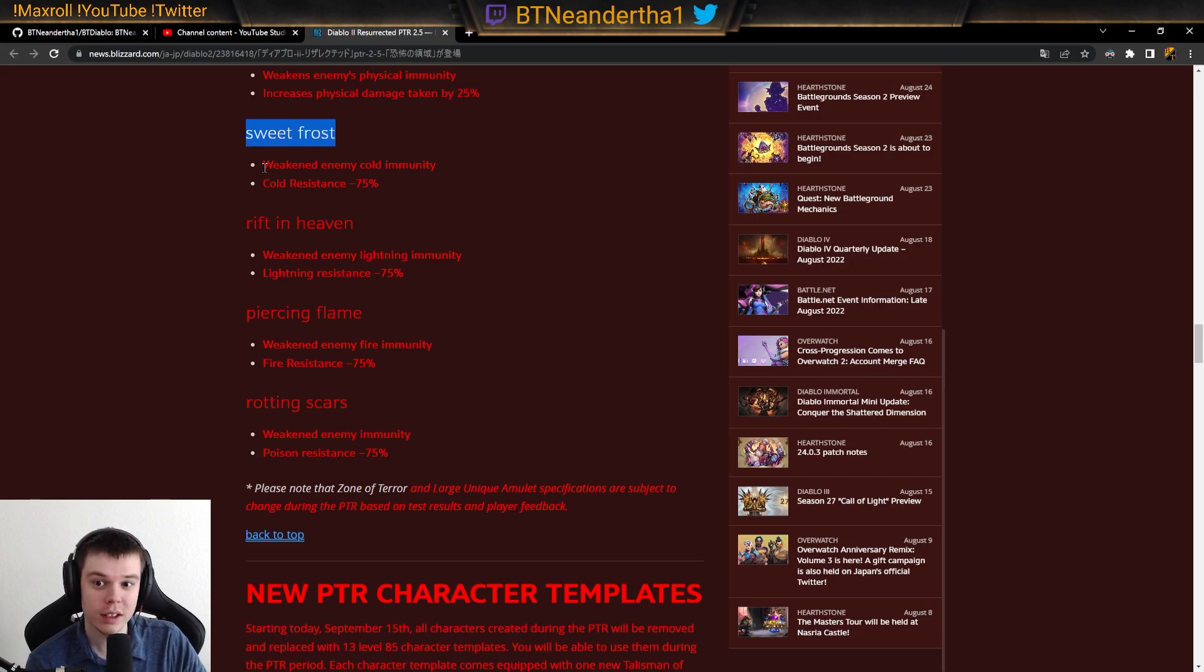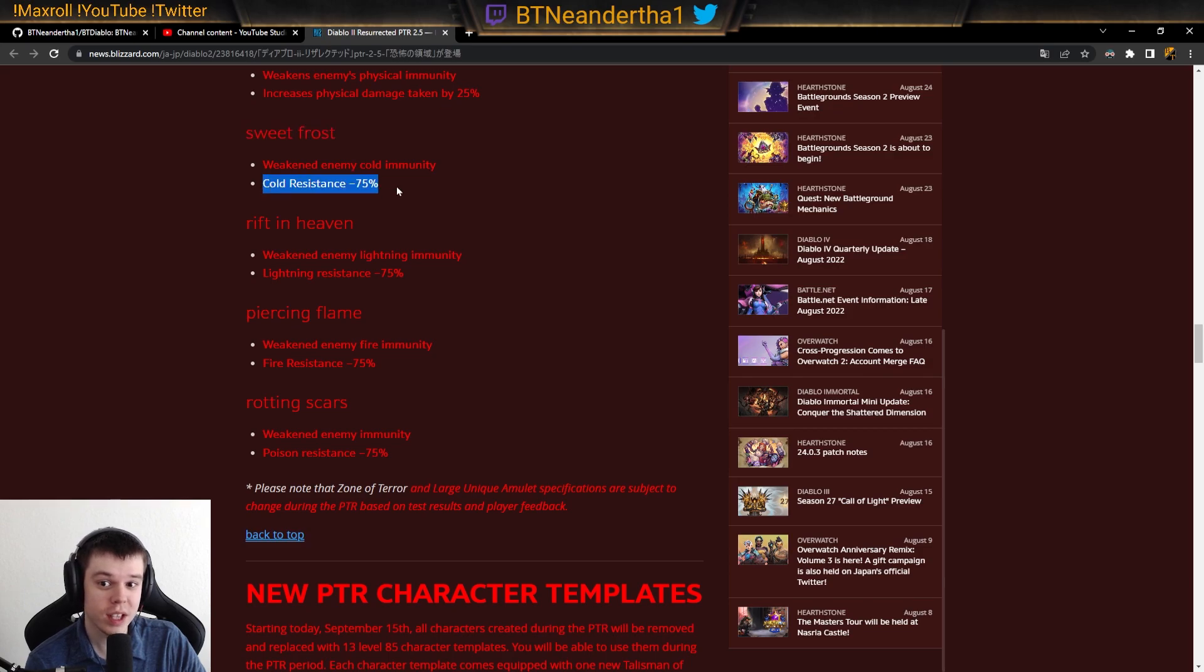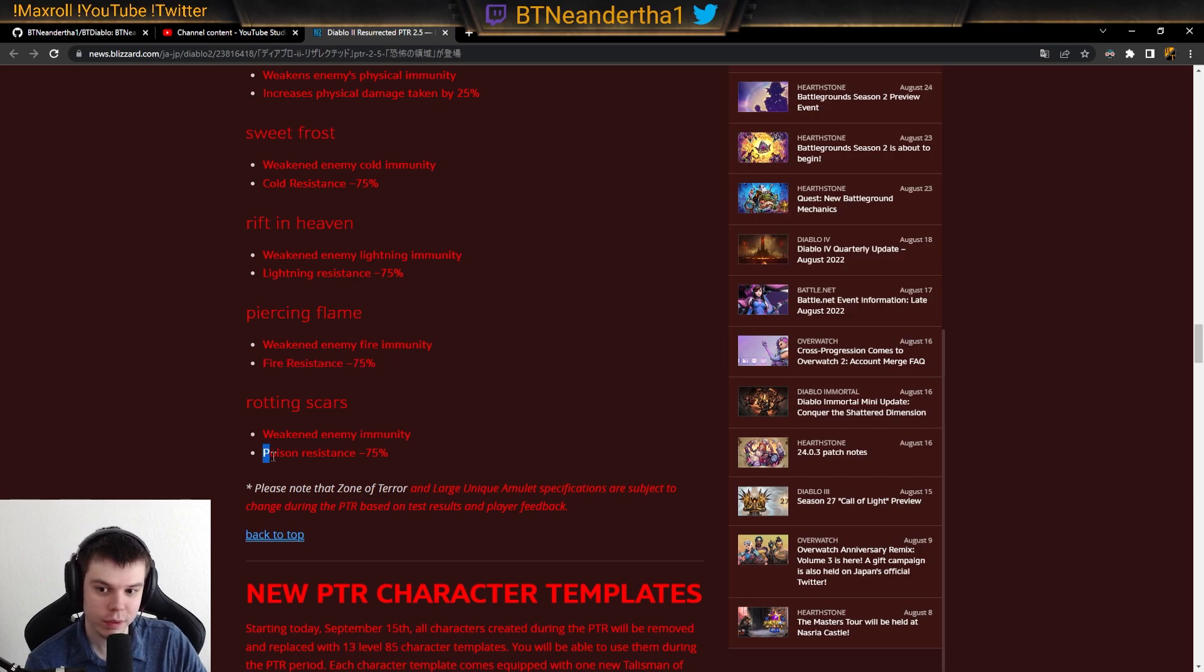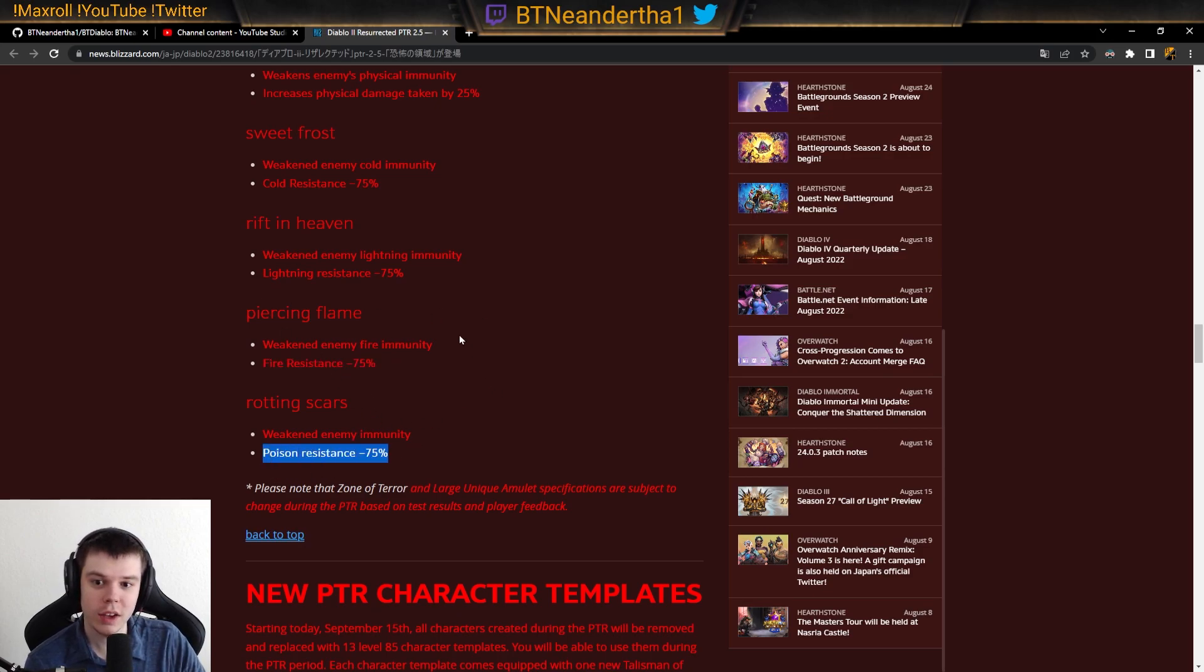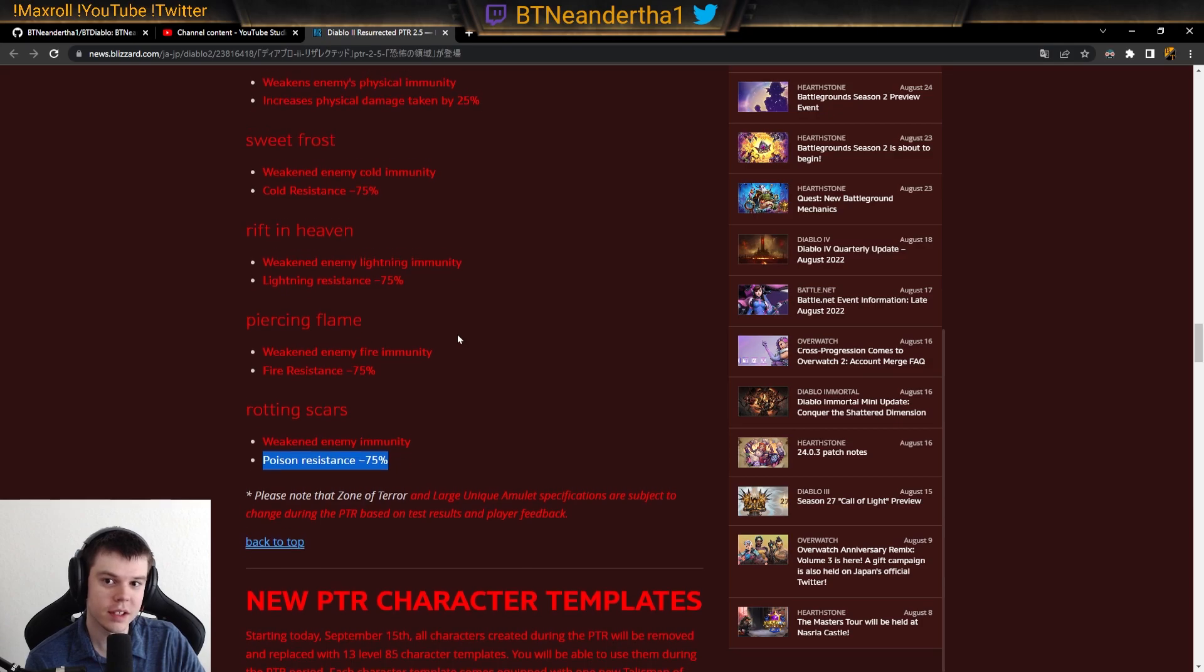And then we have sweet frost, which weakens the cold immunity. But you lose 75 resist. And it looks like 75, 75, 75.